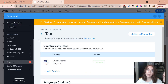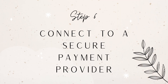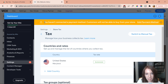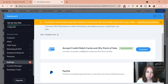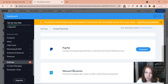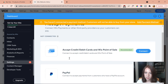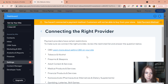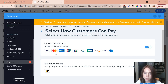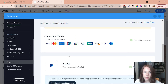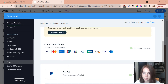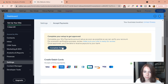The next step is to connect a secure payment provider. I can choose from credit and debit cards, PayPal, and manual payments. I'm going to go with both PayPal and credit/debit cards. I connect credit and debit cards first — Wix also offers a point-of-sale option for in-person payments, but I'm only doing online. I then add PayPal as well, so now I have both methods set up.